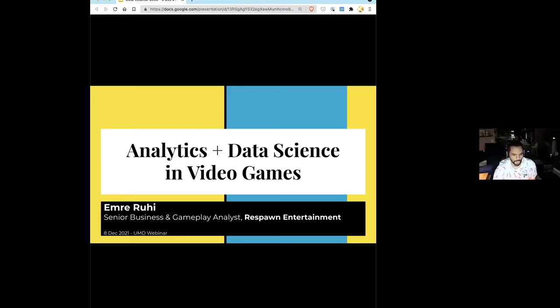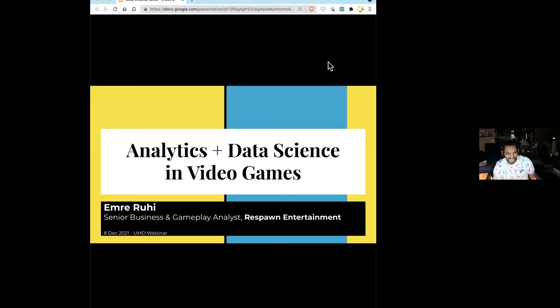We'll collect all the questions and bundle them up for the end. Let me share my screen here. So just to get us started, I'm a senior business and gameplay analyst at Respawn.